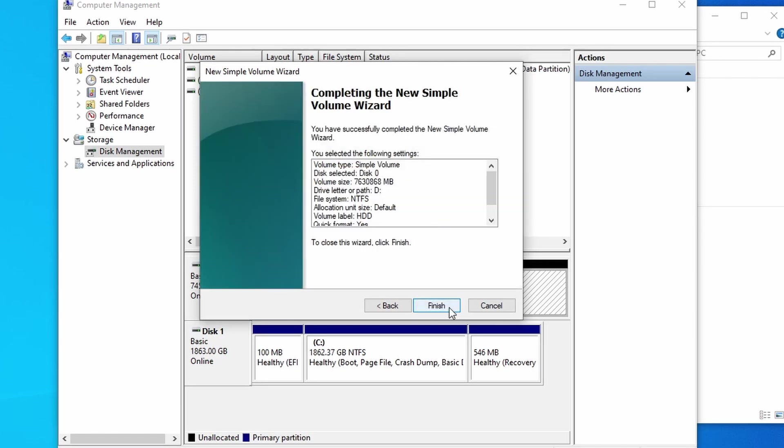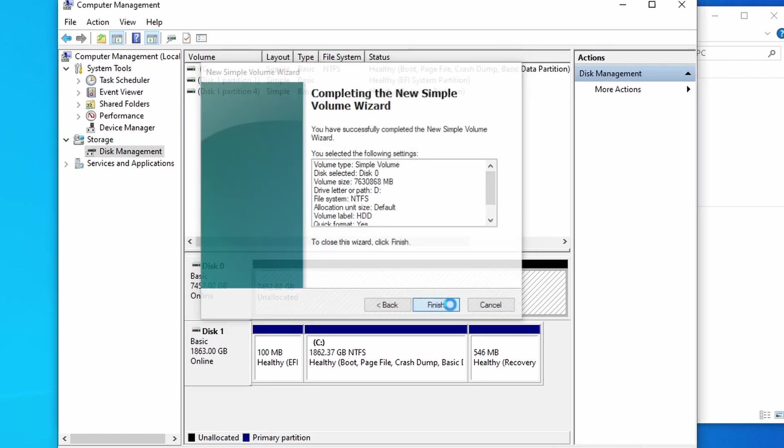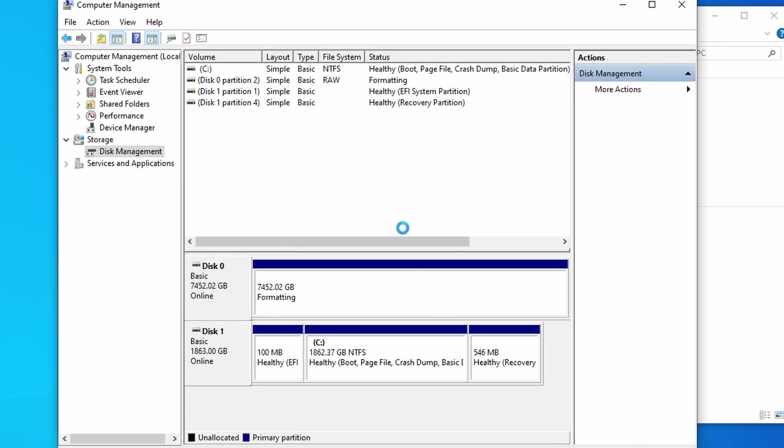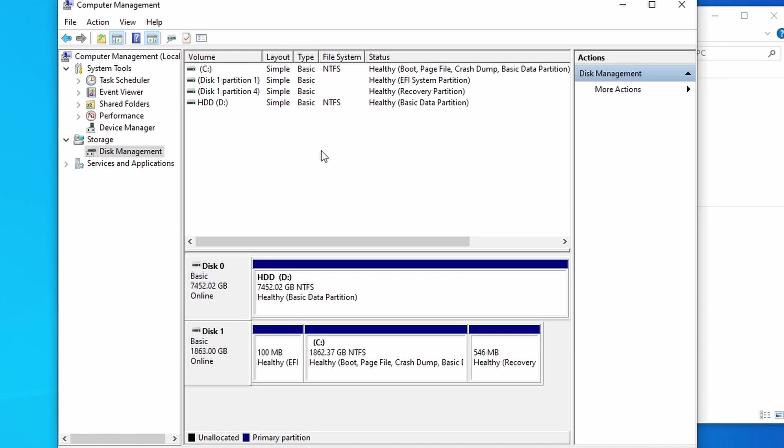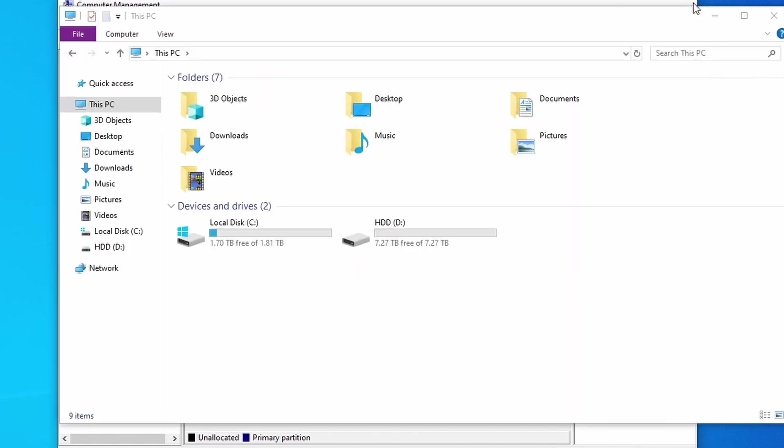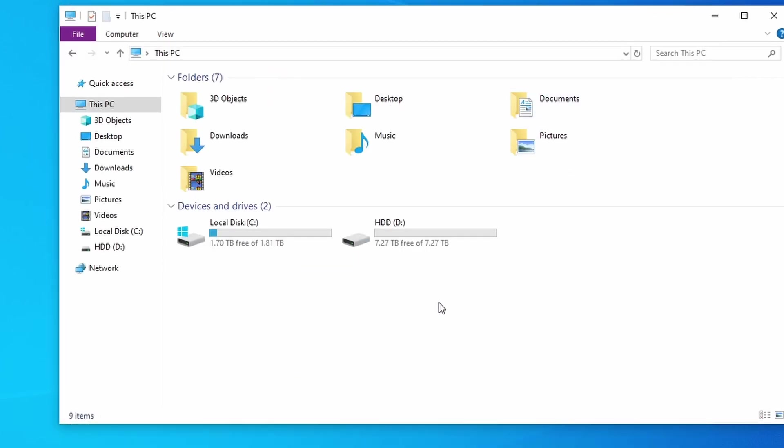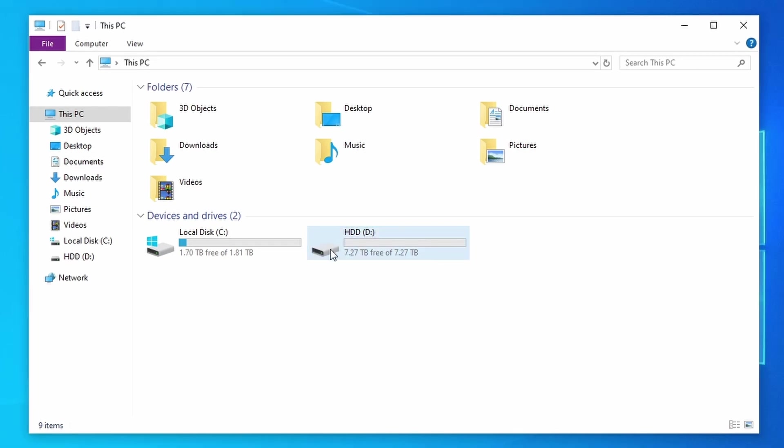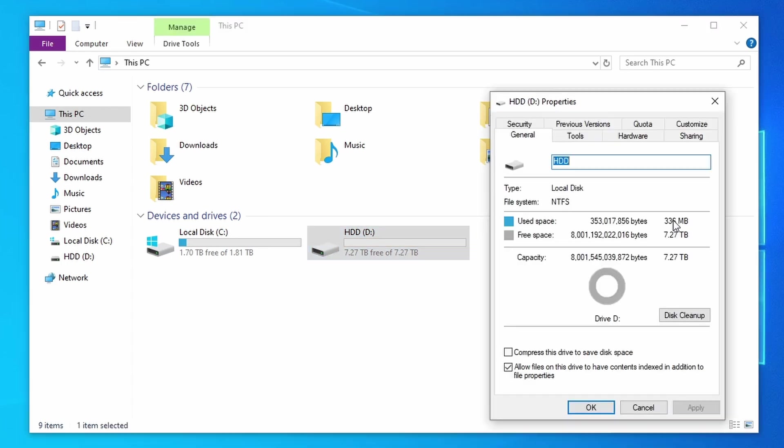That should allow us to allocate that properly. It'll format here, and there we go. As you can see, it did appear a Windows message at the bottom saying that that is now online, so we should be able to close this and see right here that we have our HDD set up, and as you can see, 7.27 terabytes of 7.27 terabytes are free.